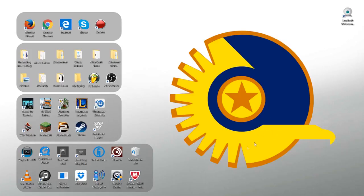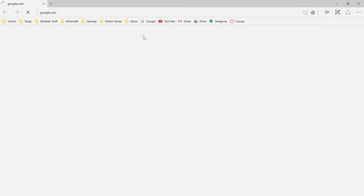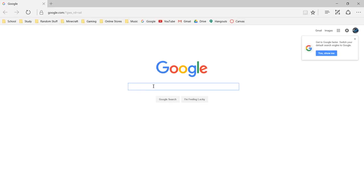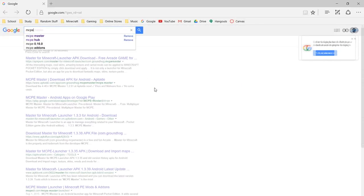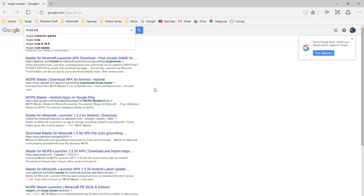So the first thing you want to do is open your browser, wait for it to load, and then type in MCPE Behavior Packs.